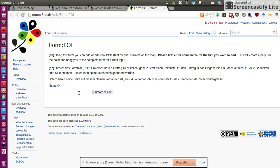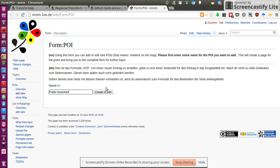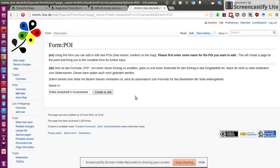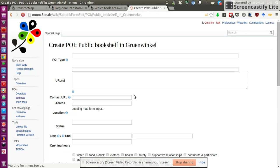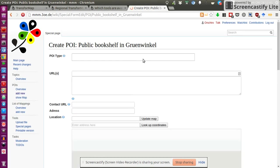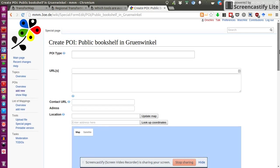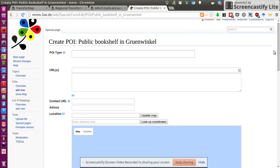And then what I would like to do is then I create my point and it's a public bookshelf. In this area, public bookshelf in this area is called Grünwinkel. So I add Grünwinkel. I click on create. And now I'm presented with that semantic wiki form.